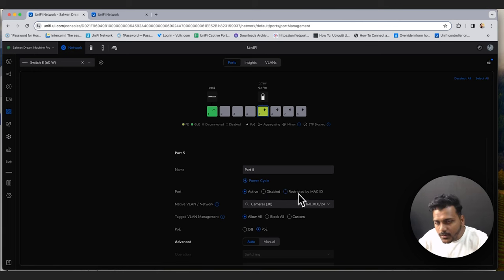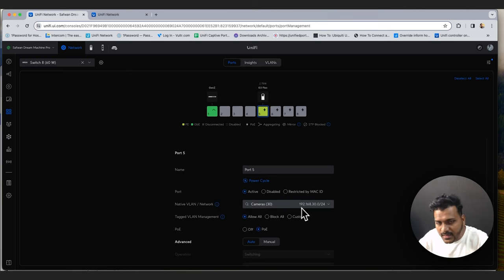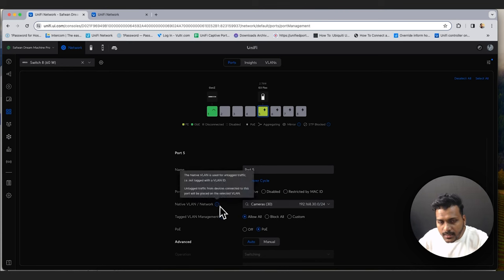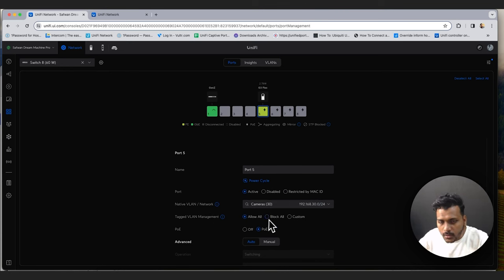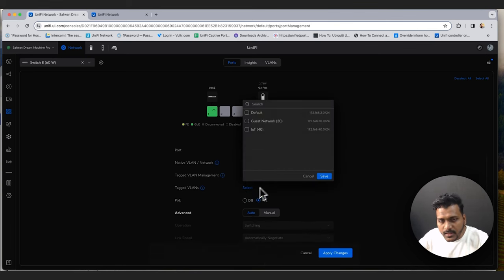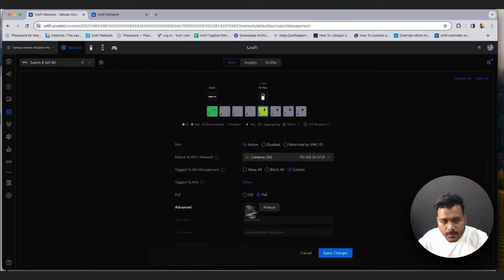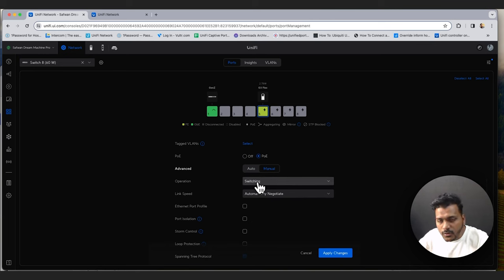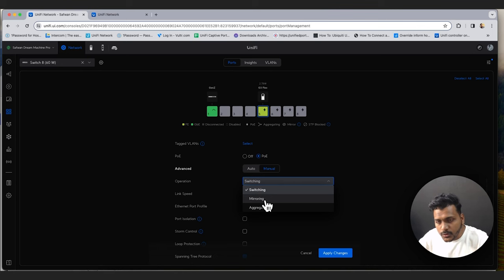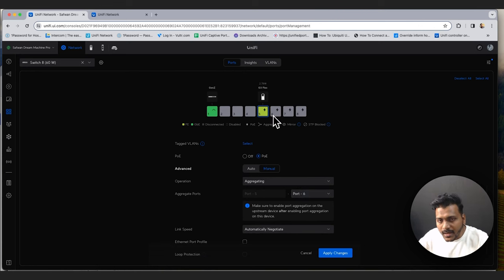For tagged VLANs you can allow all, block all, or set custom VLANs. You can also enable PoE turn off and use manual settings. For port operations you can switch, mirror switch ports using port mirroring, or aggregate two ports together — the aggregation selects the next port on that switch for LAG. You can set link speed to auto-negotiate or manually — for example the G3 Flex supports 100 Mbps fast ethernet.